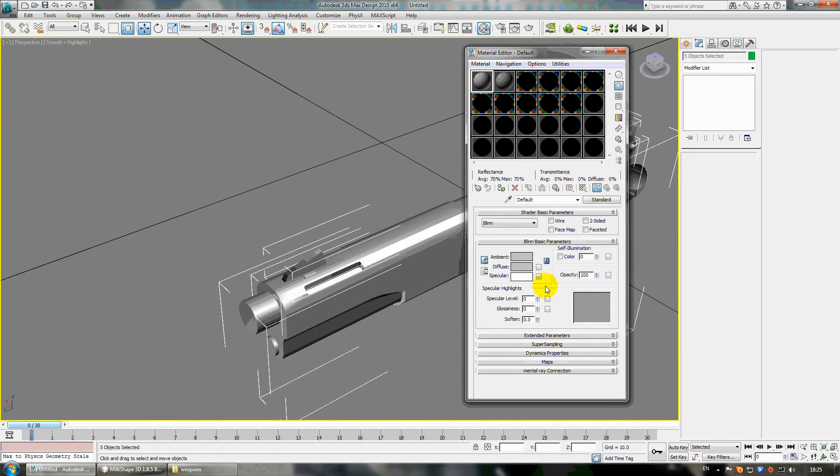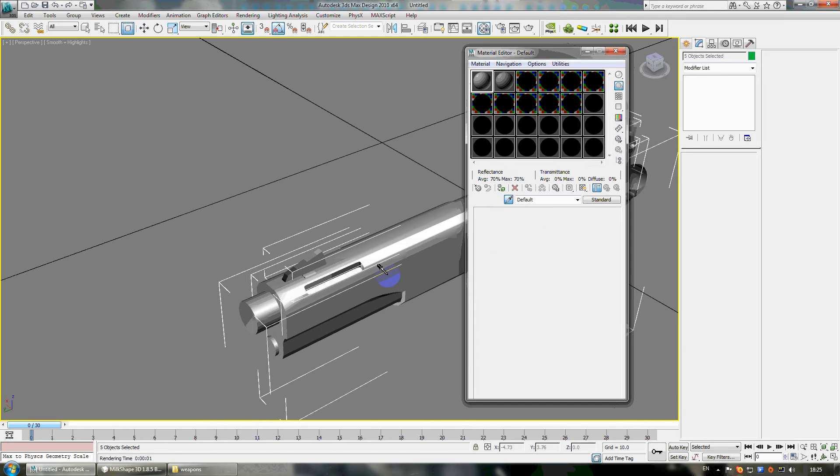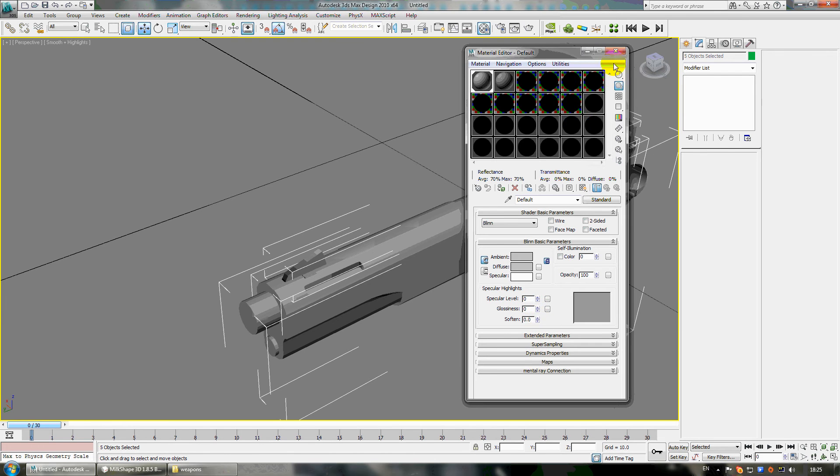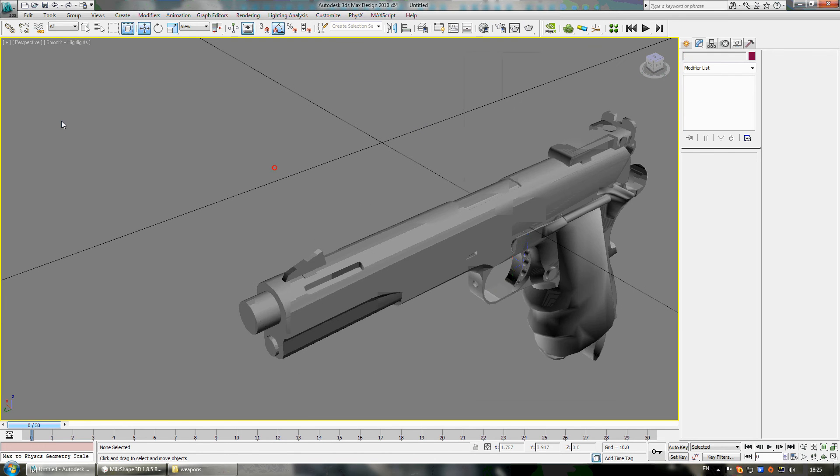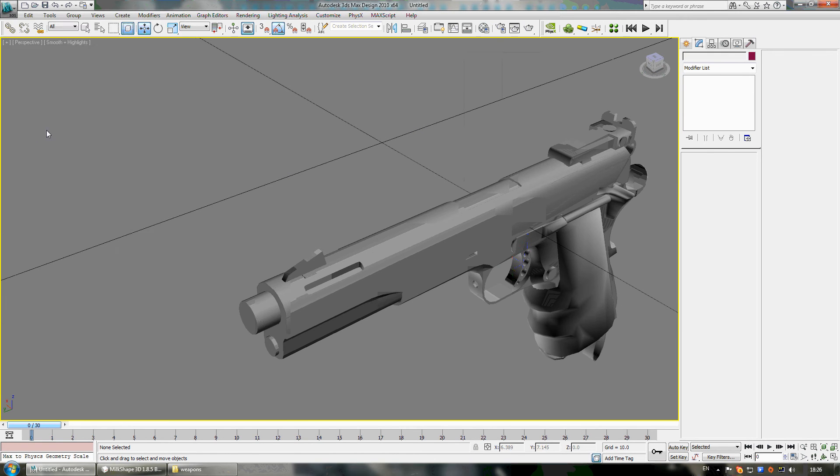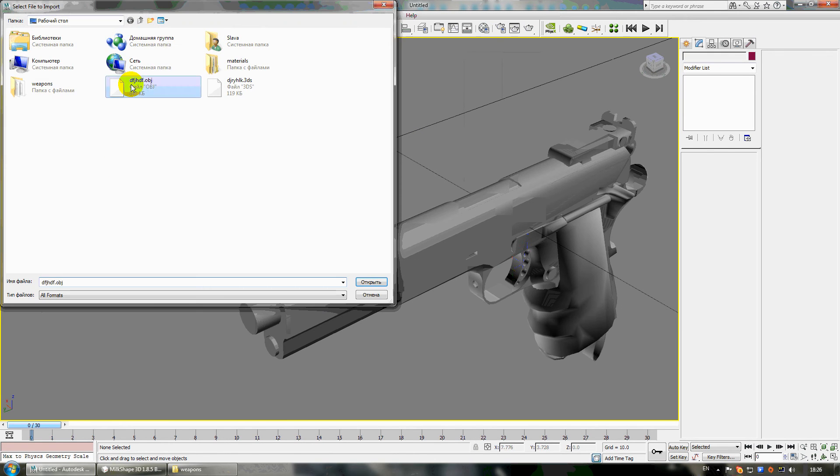Let's go to material and make it visible. Okay. Now let's import the second model.